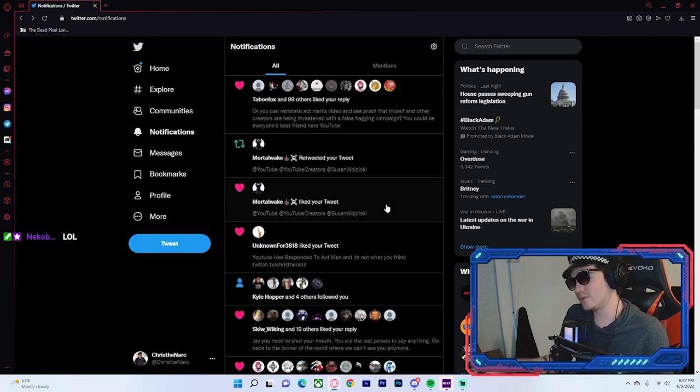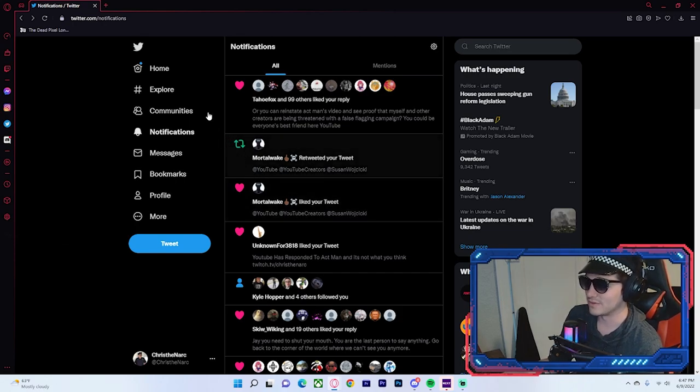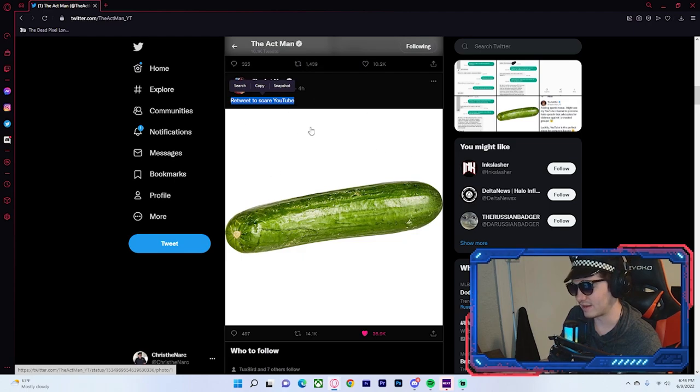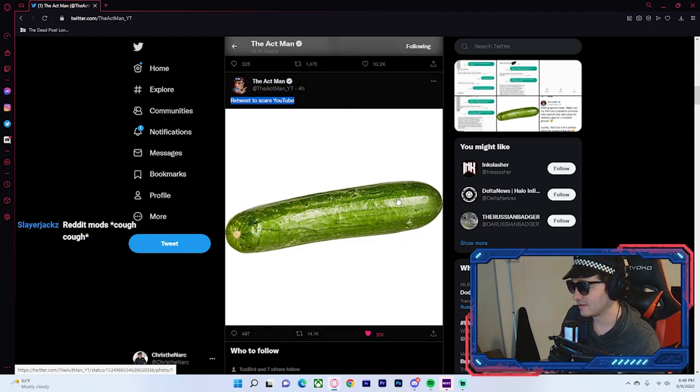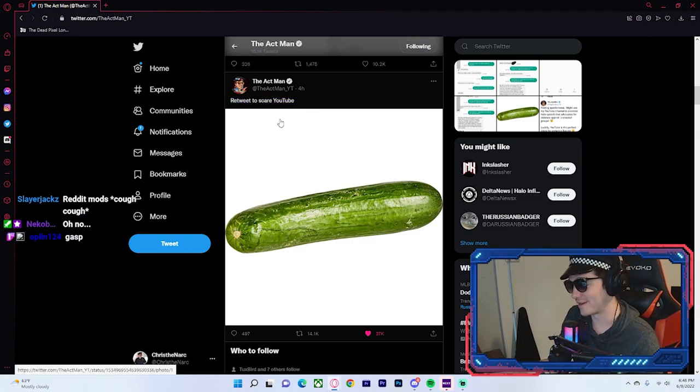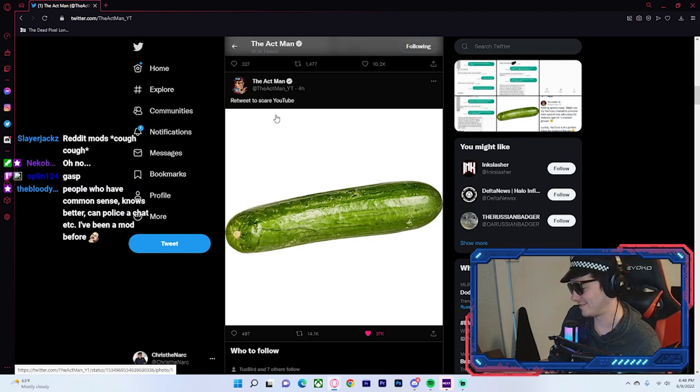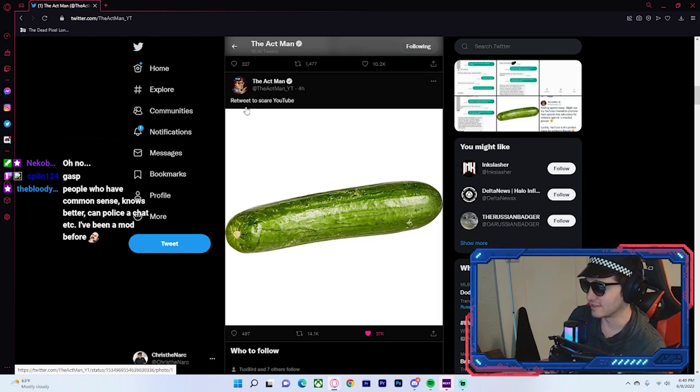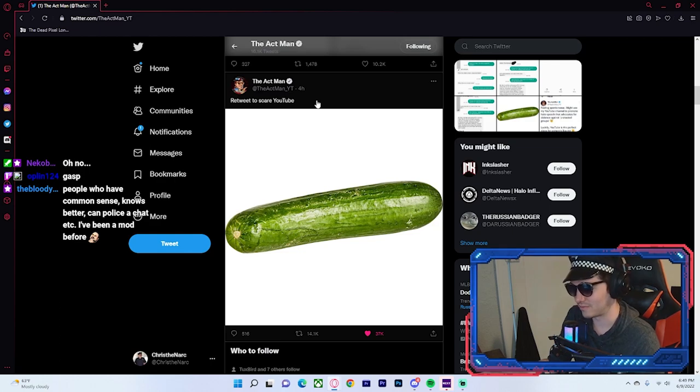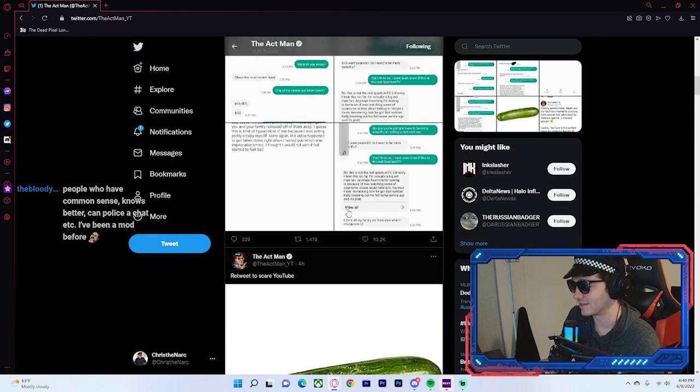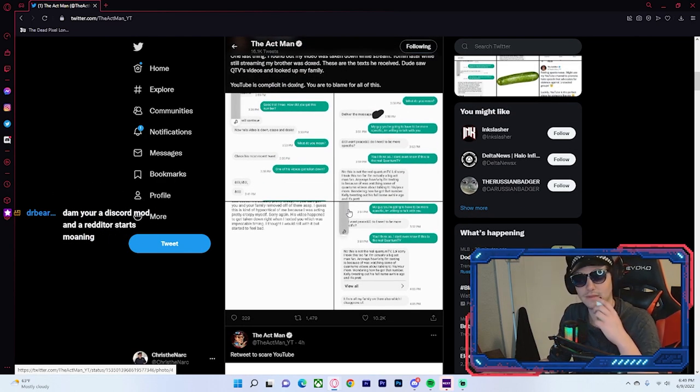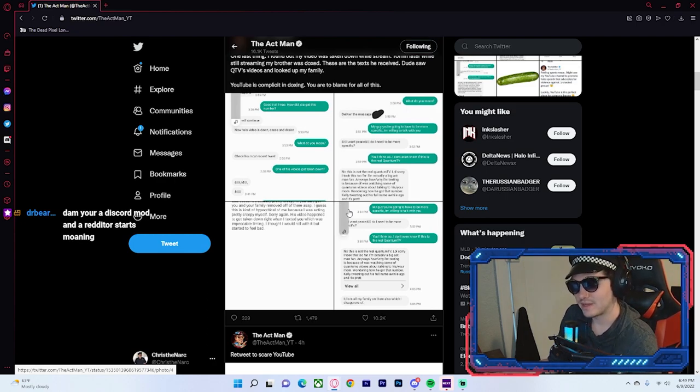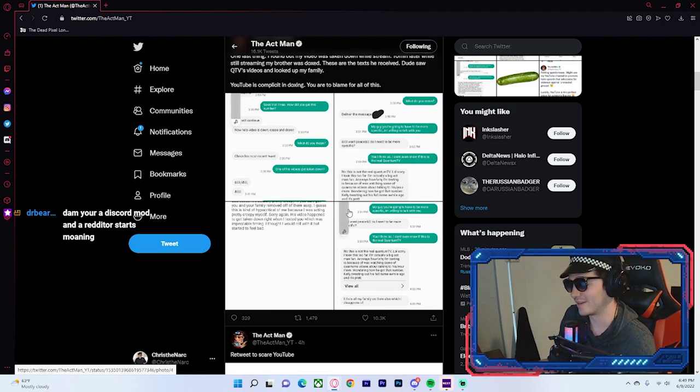But, basically, YouTube has responded to the act man in just the worst way possible. Guys, look, the most spooky thing that YouTube can. I love Reddit, but I also hate Reddit. I love and hate Reddit so much. But listen, guys, guys, guys, this is the scariest thing in the world of YouTube right now, a cucumber. What's gonna happen? It's just sitting there menacingly.